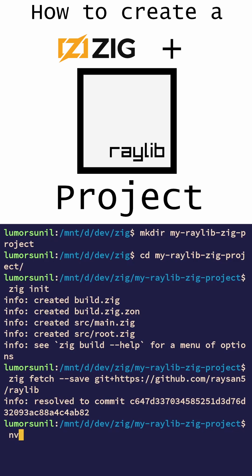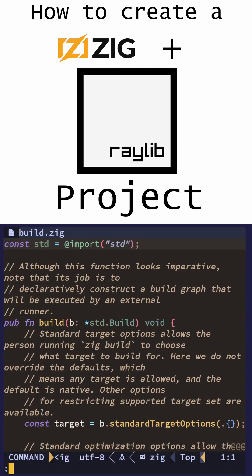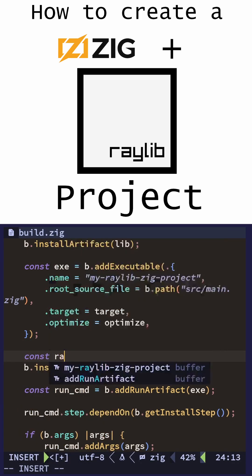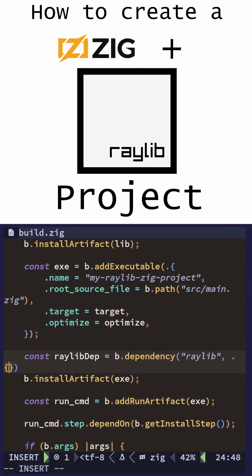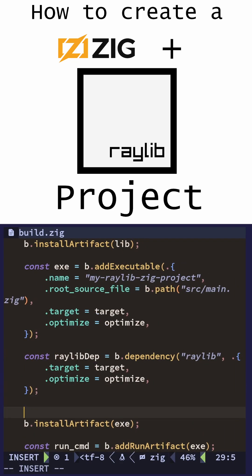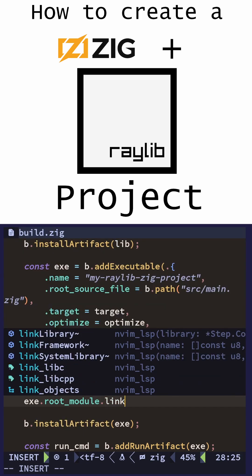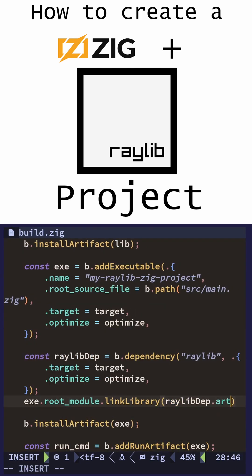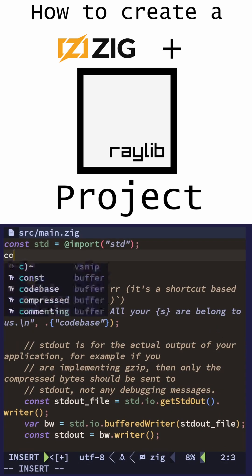Now we edit build.sig in order to be able to import Raylib into our project. First you create your Raylib dependency. Then you need to go into the executable root module and link library. You can get the library by Raylib dep and then artifact raylib.